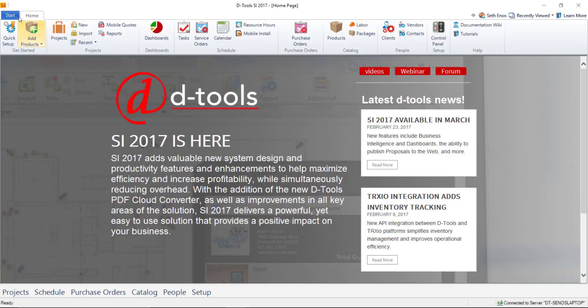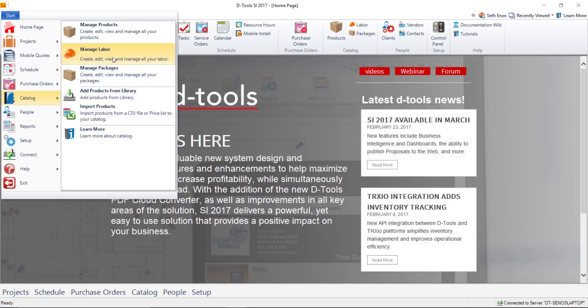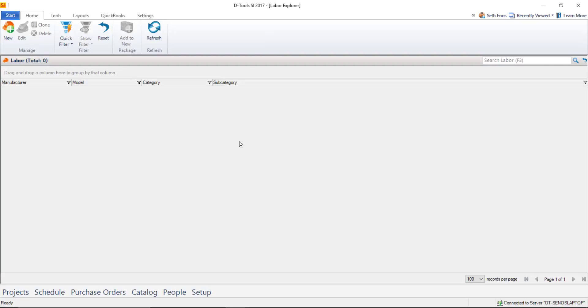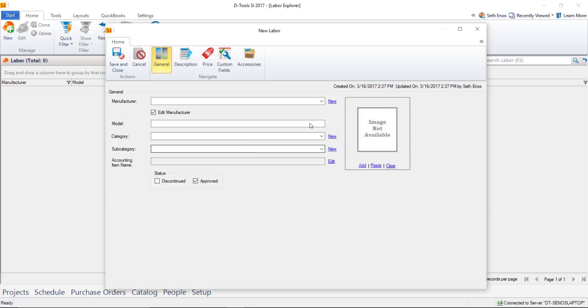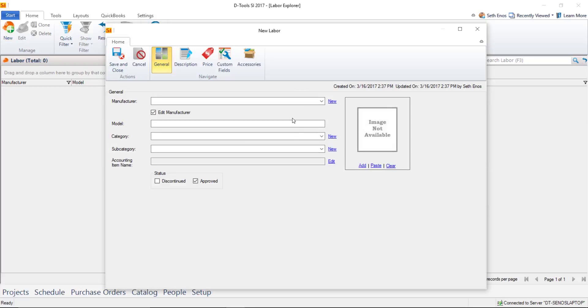Let's go to Start, Catalog, Manage Labor. There are none by default—you'll have to create these yourself. To start creating a labor item, click New, and that will open the new labor form.